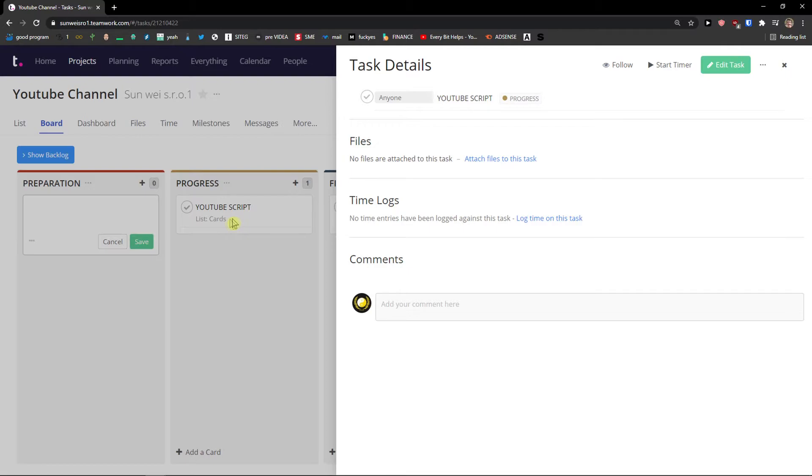Links. Again you can add links here. People. And this is where you can invite new people to your project. And you have settings here.